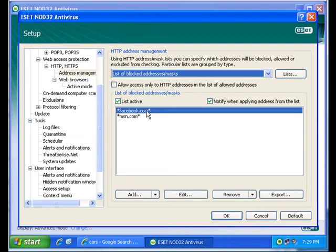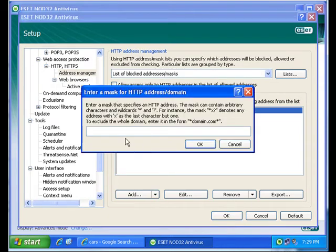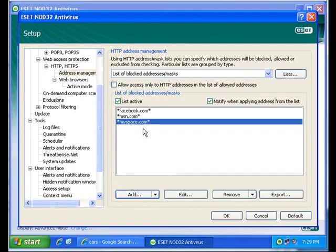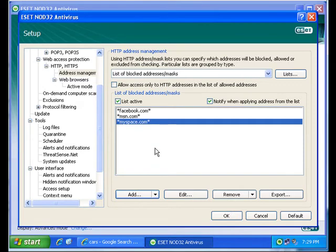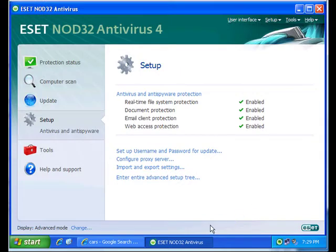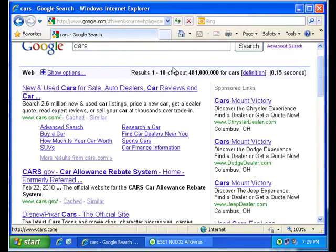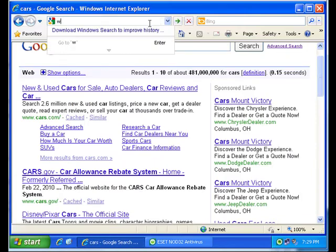I have two in here right now. I added Facebook and MSN, and it's as simple as just looking in here and we could add MySpace. Now MySpace is going to be blocked in essence. So what happens is when someone tries to go there in the browser,